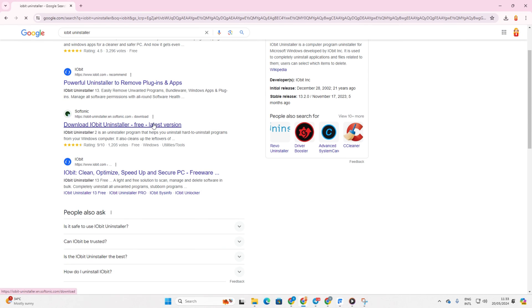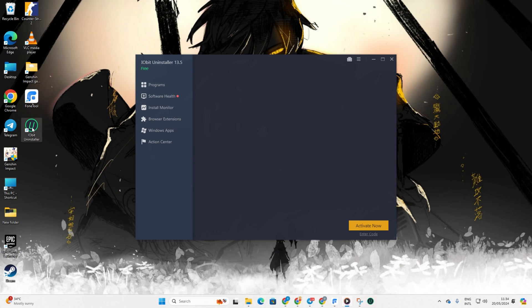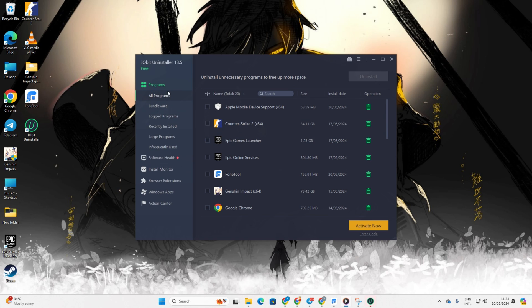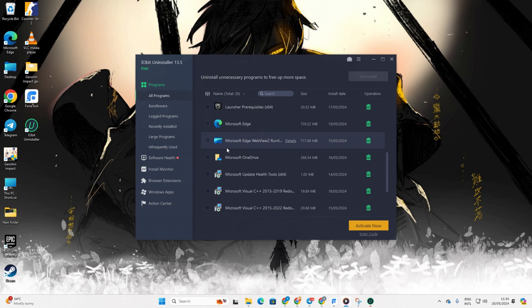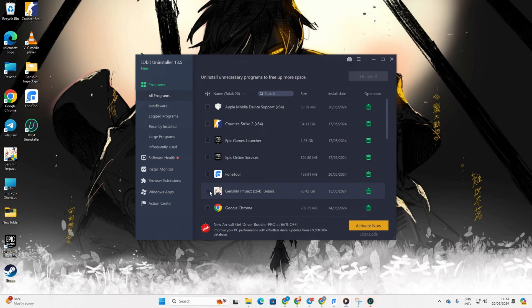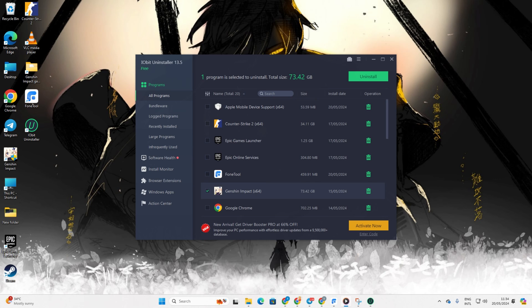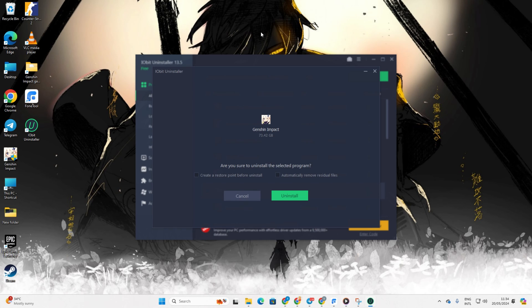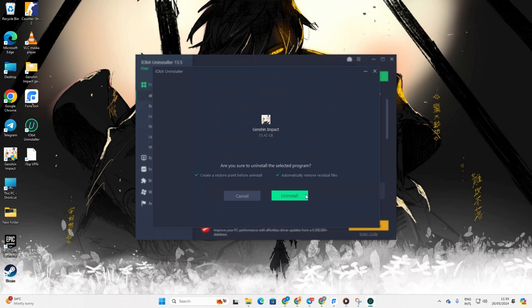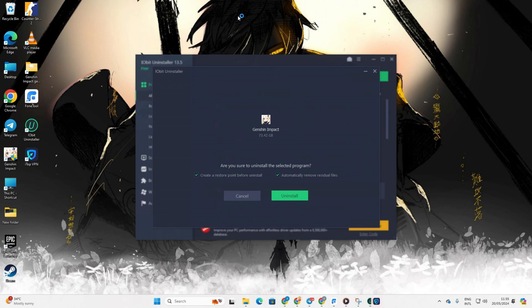Once installed, open the application. Scroll down and select Genshin Impact from the program list, then click on Uninstall. Next, tick the box to remove all residual files and then click Uninstall. Now, Genshin Impact along with all its unnecessary cache and data files will be removed from your computer.